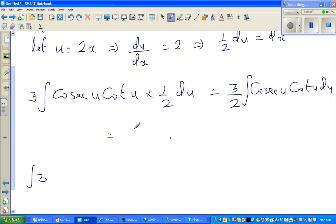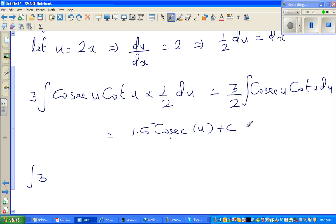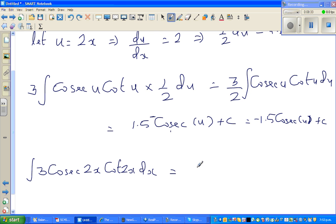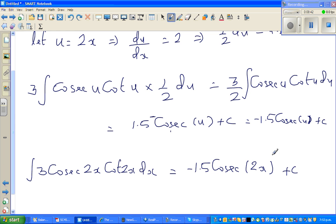Including the (3/2) factor, this is nothing but negative 1.5 cosec(u) plus c. Therefore, integration of 3 cosec(2x) cot(2x) dx equals negative 1.5 cosec(2x) plus c.